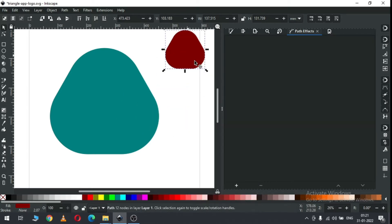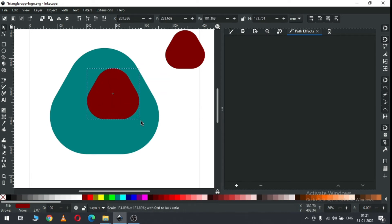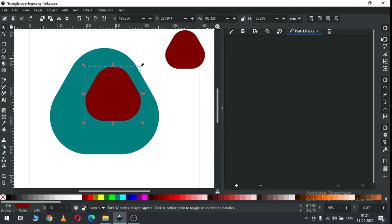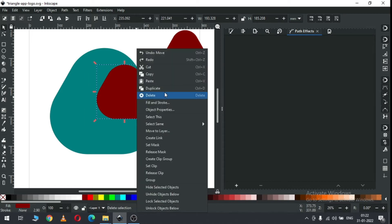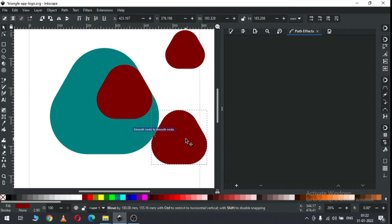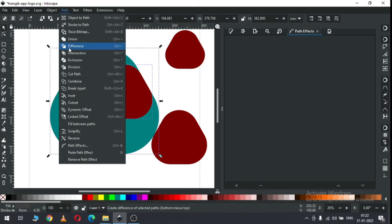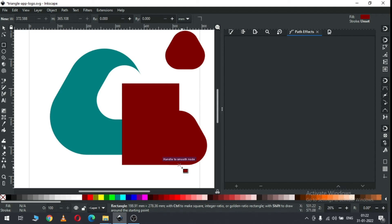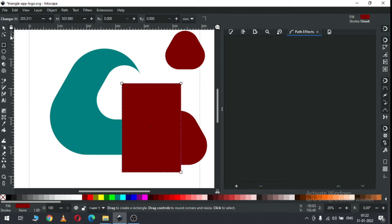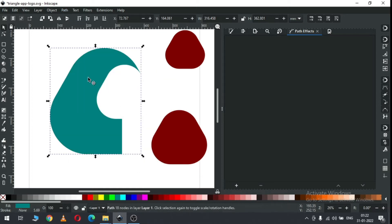Now duplicate this one again and we have to snap this triangle like this - snap it. Duplicate again. Now select only these two and click on Difference. Now we have a shape like this, and we have to create a rectangle. Select only these two and click on Difference again.